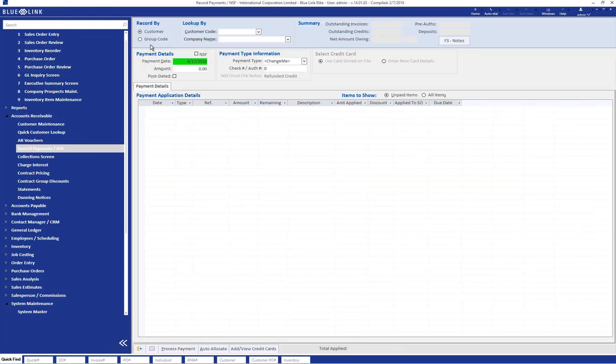The first step is determining how you're going to record this customer payment: by an individual customer or by a customer group.